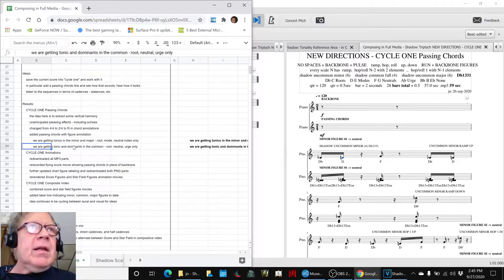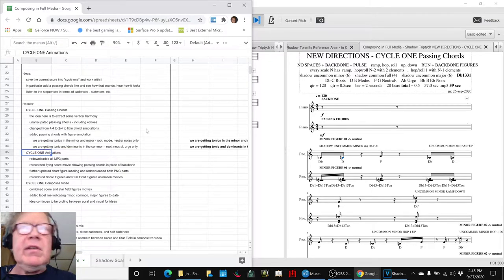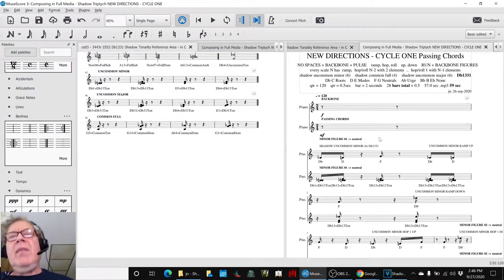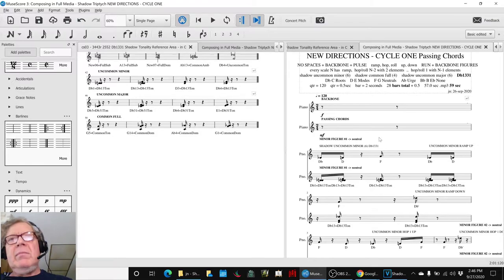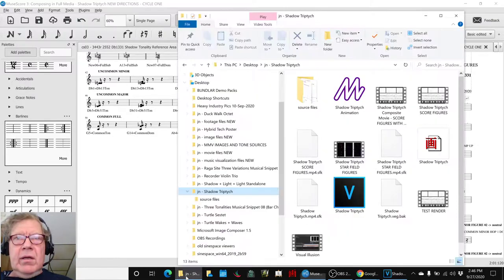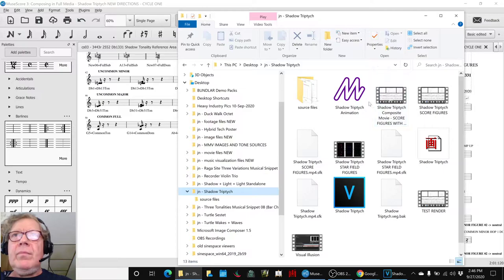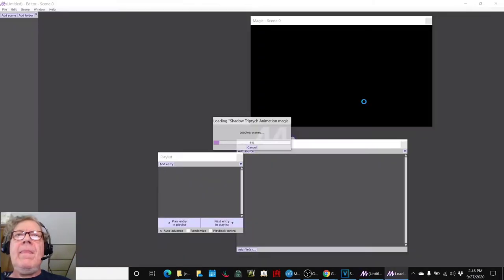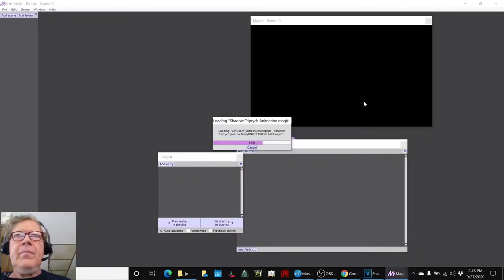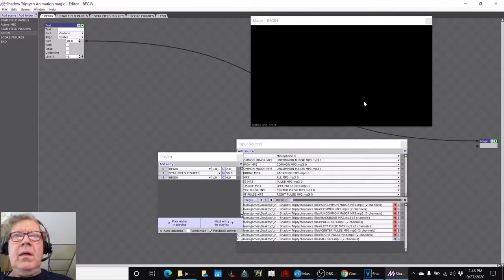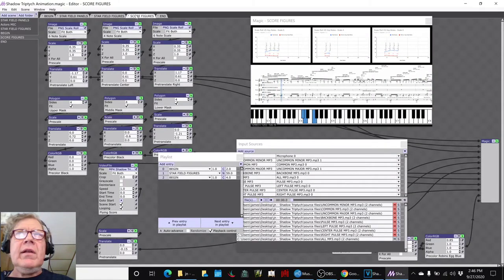The next thing we did was to go back to our animations and take our new score with all these wonderful parts, and re-export them, and then redo them. So, the score figures look like this.